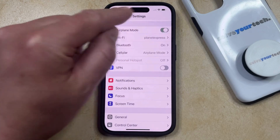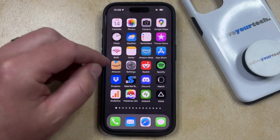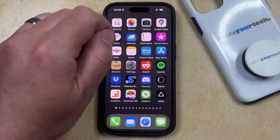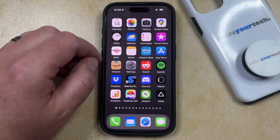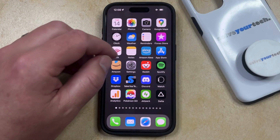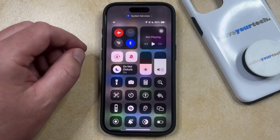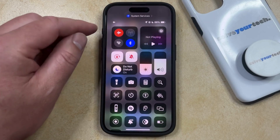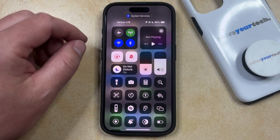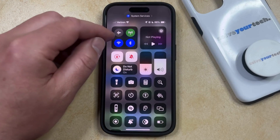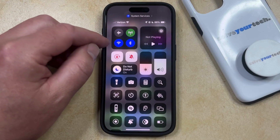One other option that you have for disabling airplane mode is through the control center. When you're in airplane mode, as indicated by the little airplane icon at the top right corner of the screen, you can shut it off in the control center by swiping down from the top right corner of the screen and then you just need to find the airplane icon in the top left square. Tap on that and it's going to turn off airplane mode and then re-enable your cellular radio as well as your WiFi radio.